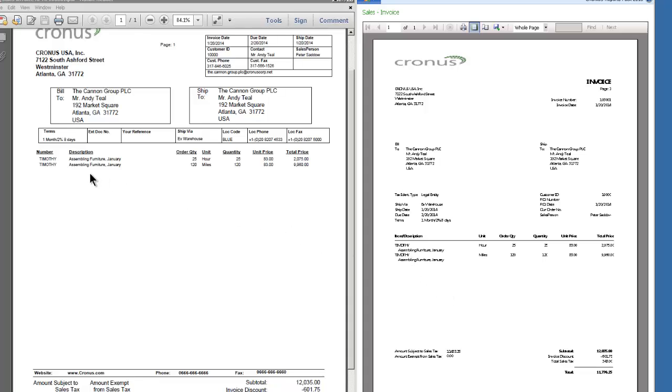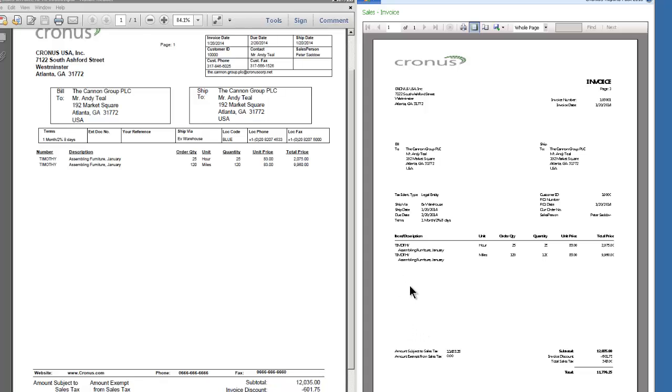We did that on purpose so that you can get more line items on your document itself. Look at all the line items that you could fit on this document versus the one out of the box from NAV, maybe at most 8 to 10 line items. You could probably get 20 line items over on this document.